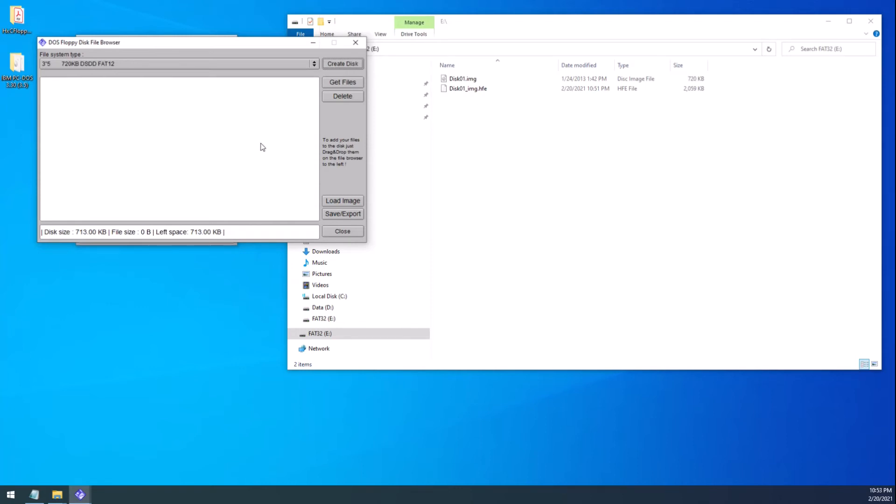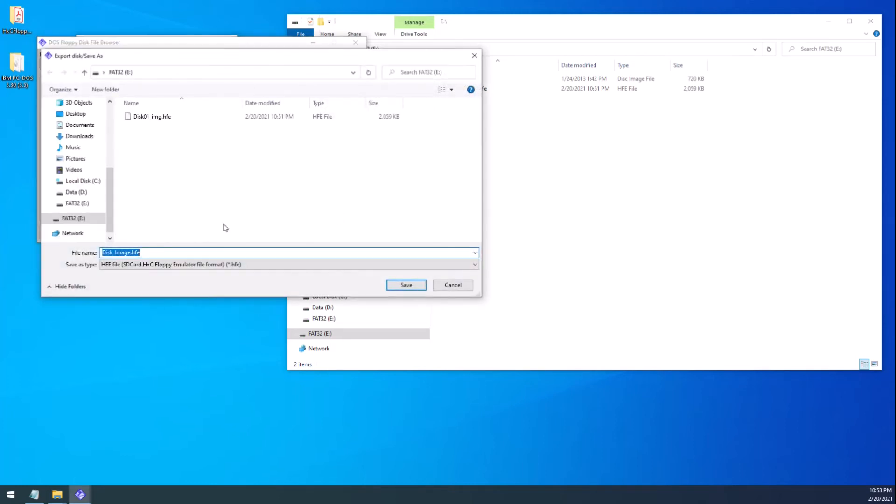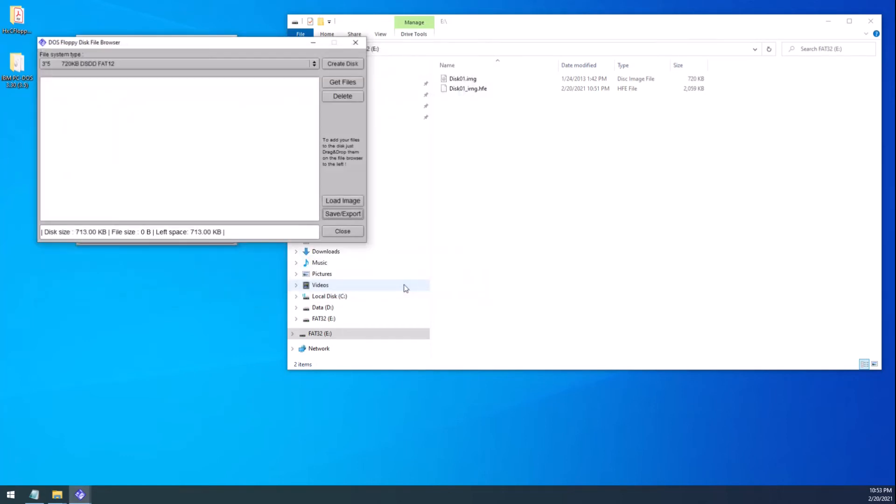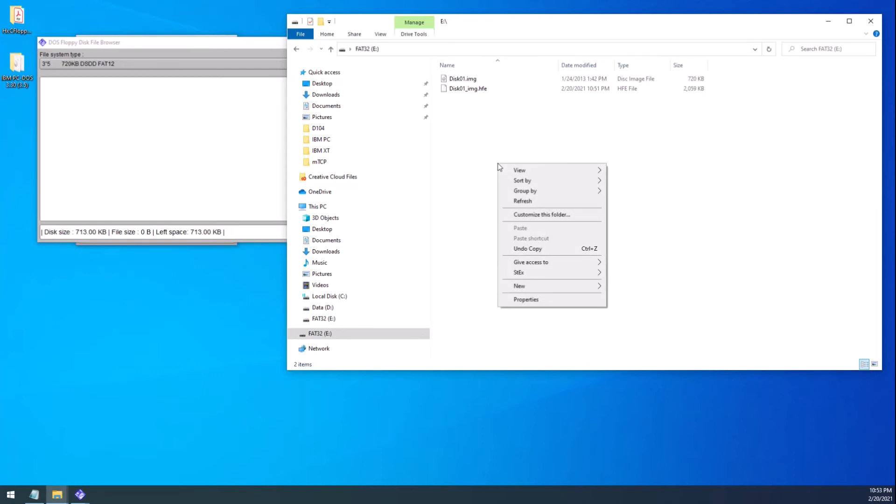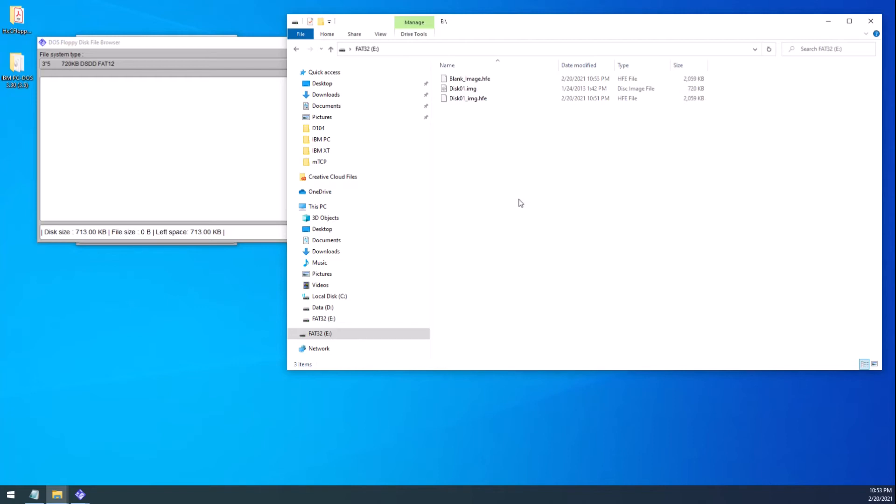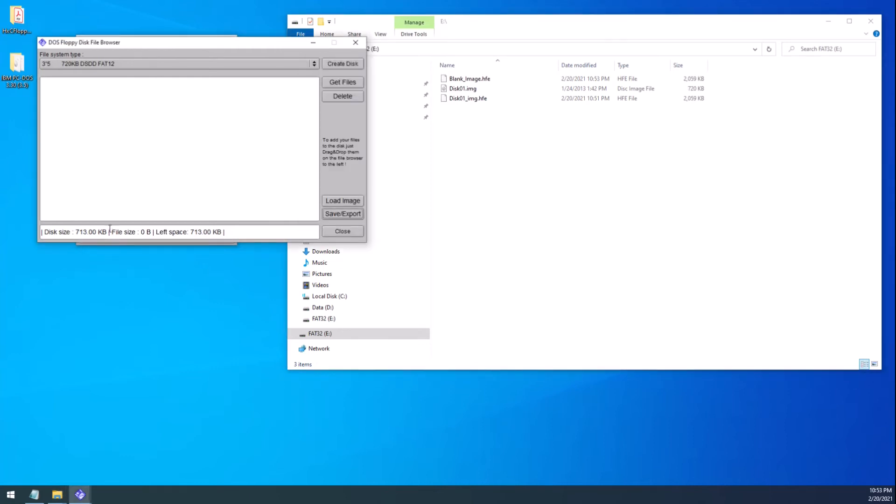It means nothing until you save it. So what I'm going to do now is I'm going to save this and I'm just going to name it blank image. And that's what you're going to see on the GoTek. When you select it, you're going to see a blank floppy with nothing on it, but that has the ability to load 720K. It's a 720K blank floppy. Notice here, when I created it, the disk size is 713 because there is overhead to floppies. So keep that in mind.